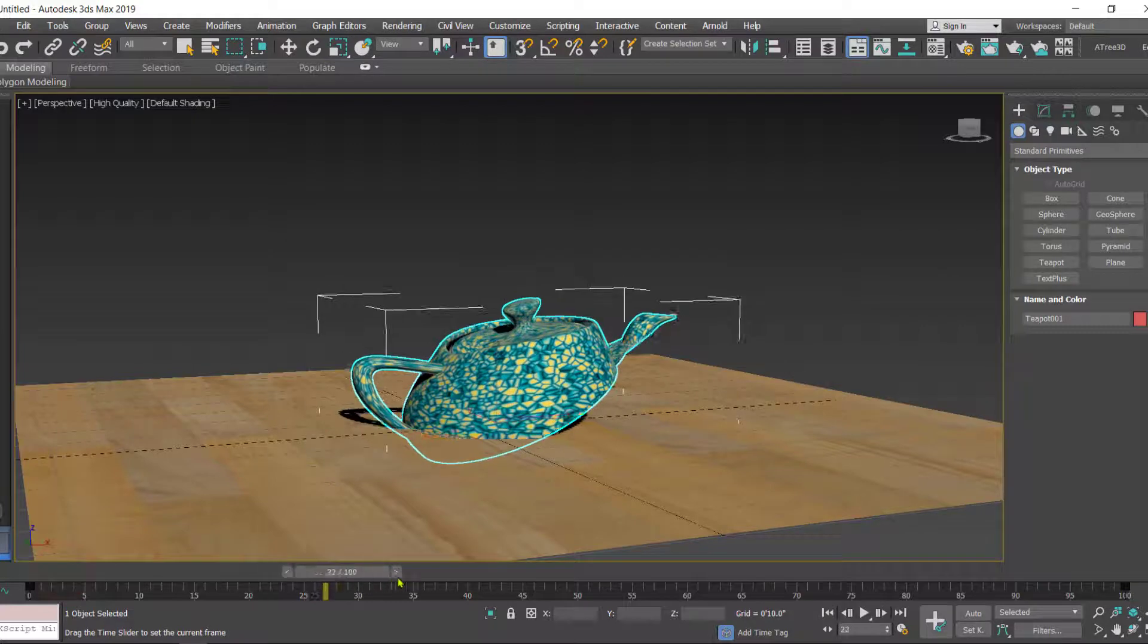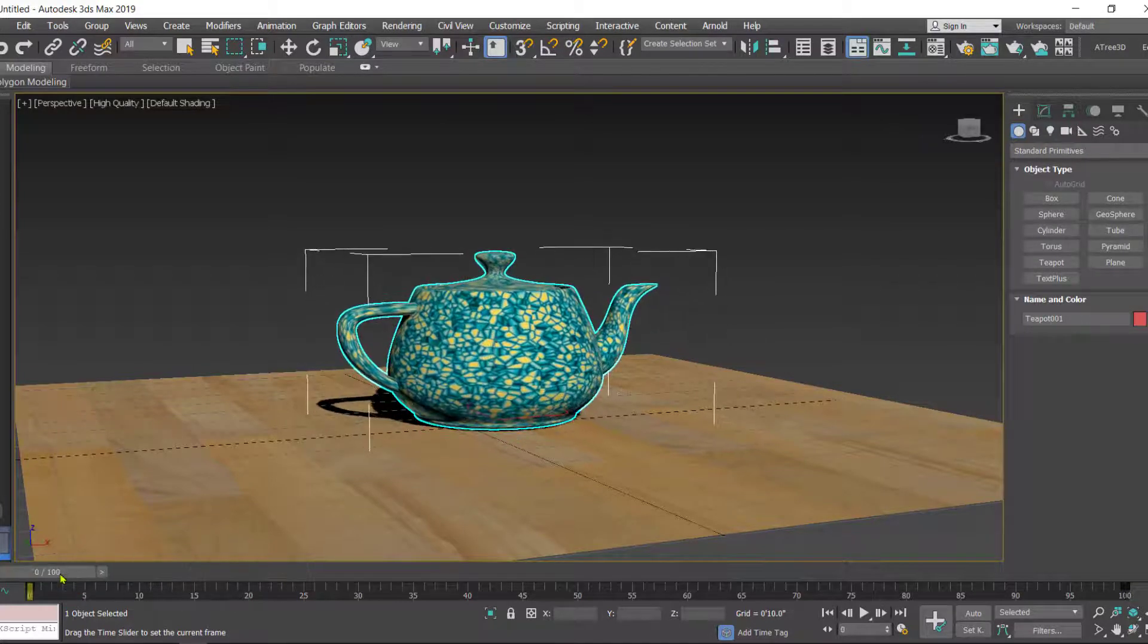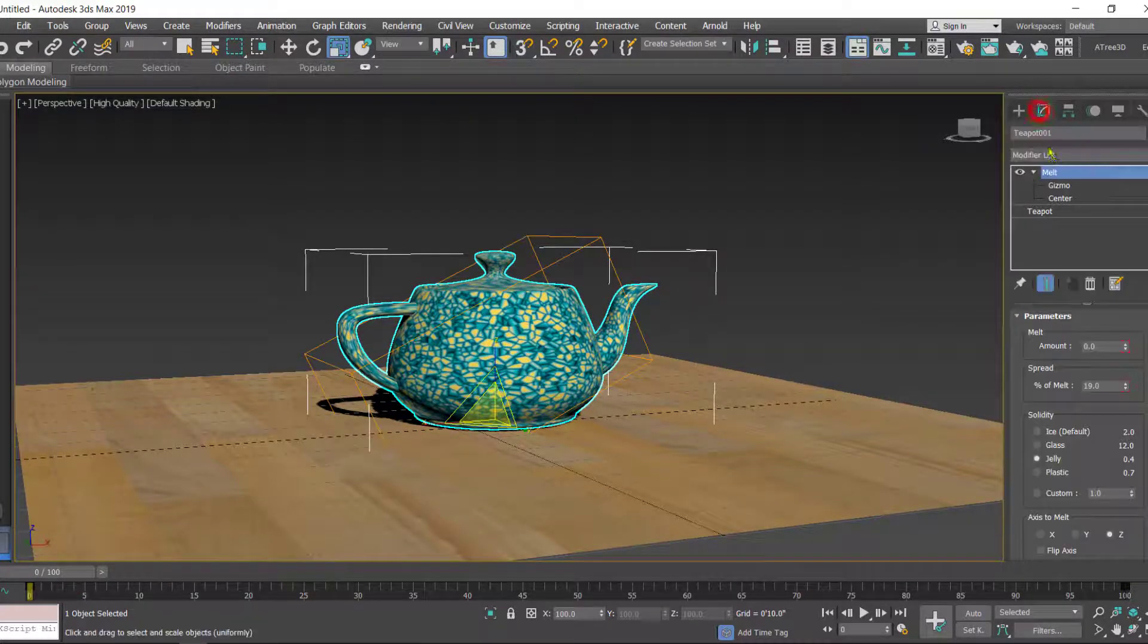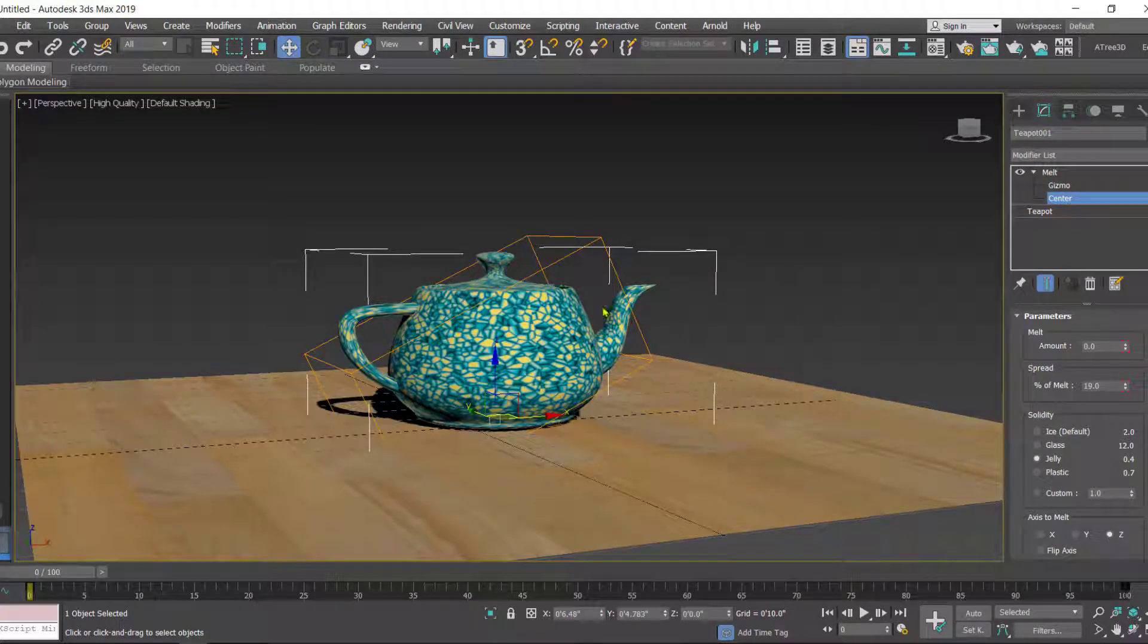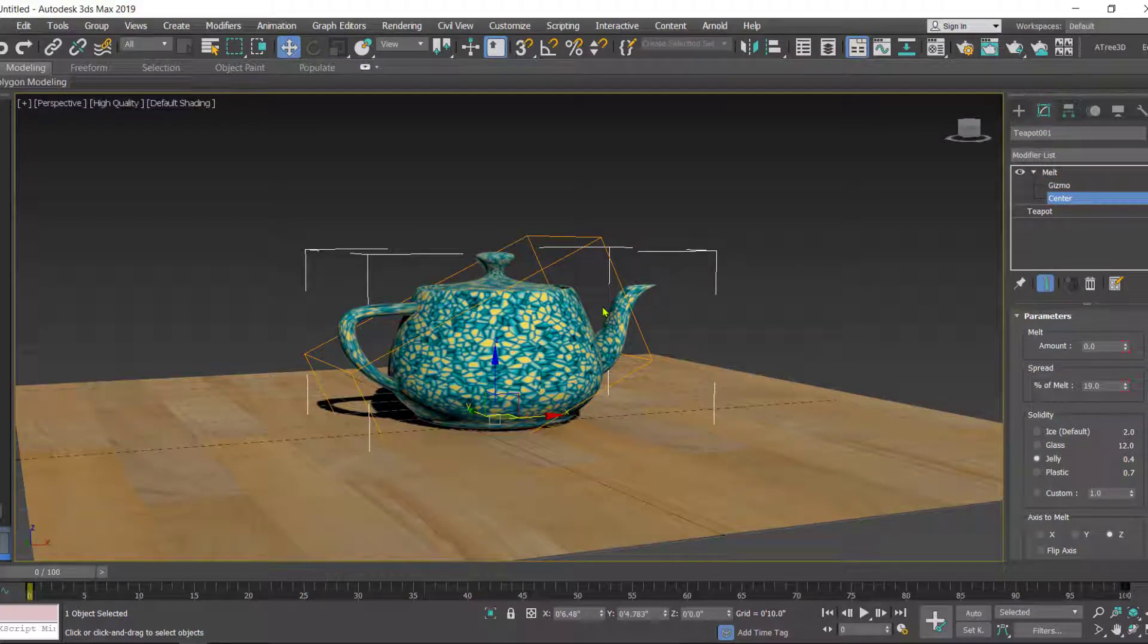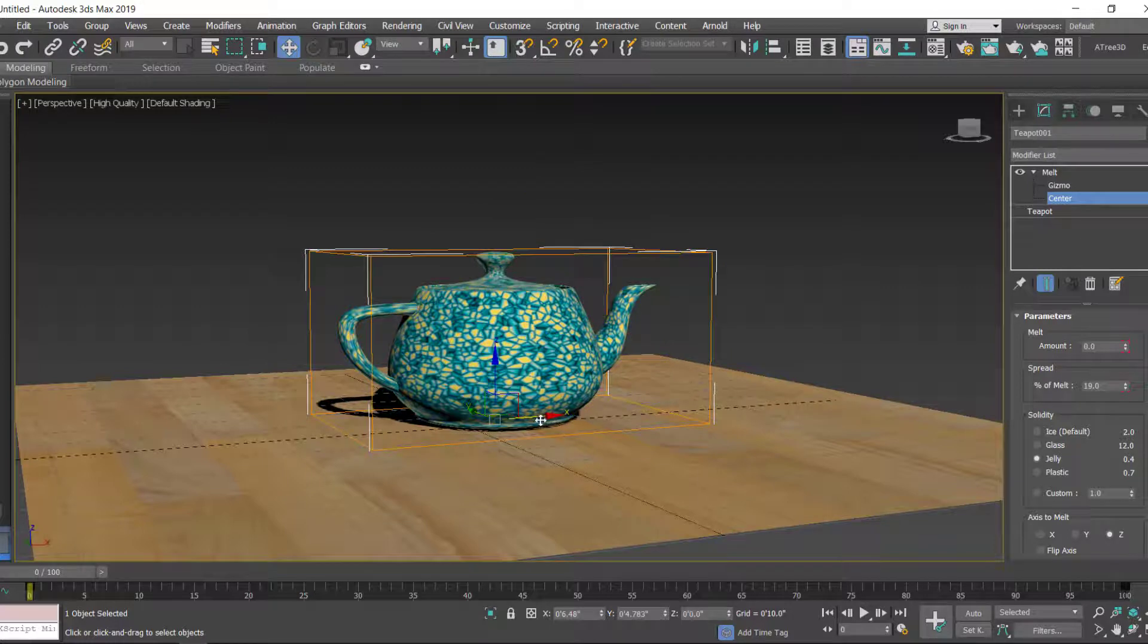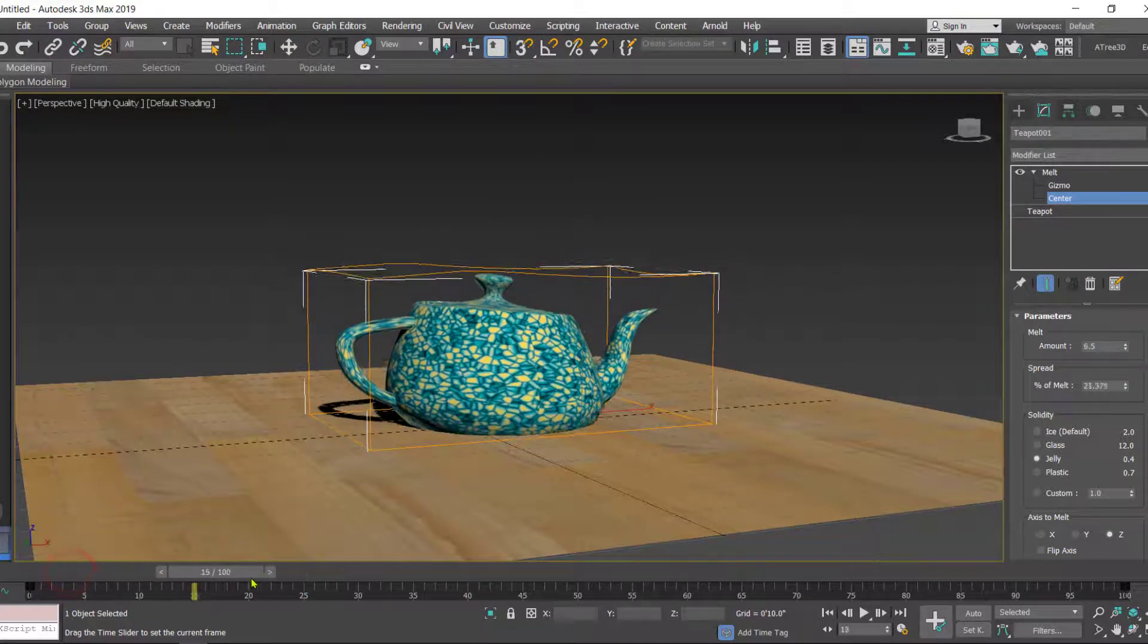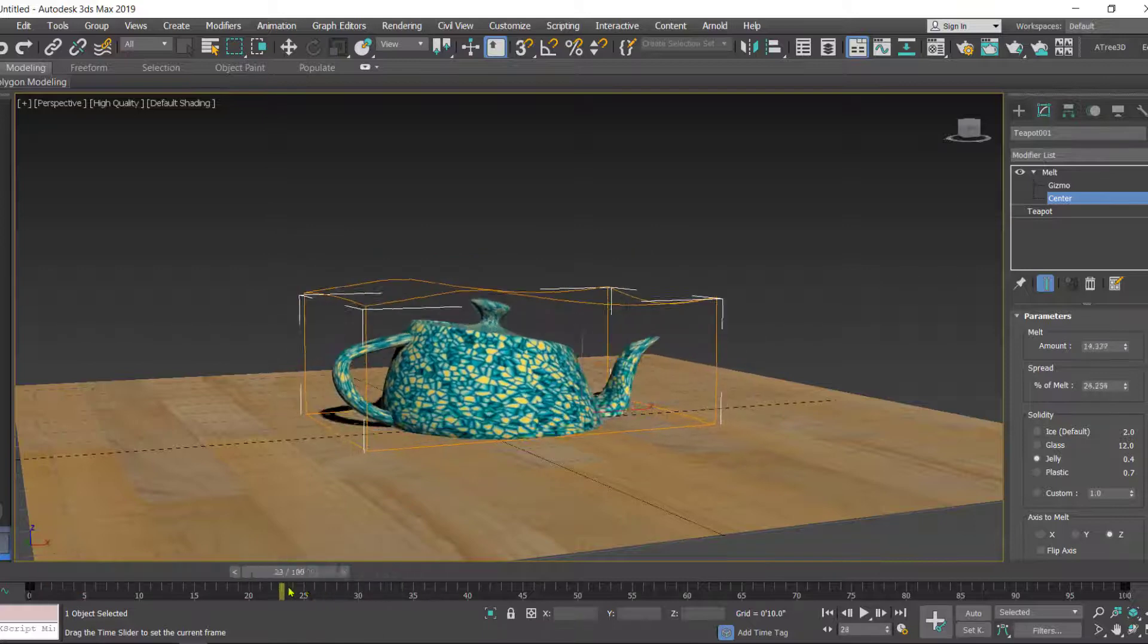You can even change the center of this. You can shift the center of the melt and accordingly you will find the difference.